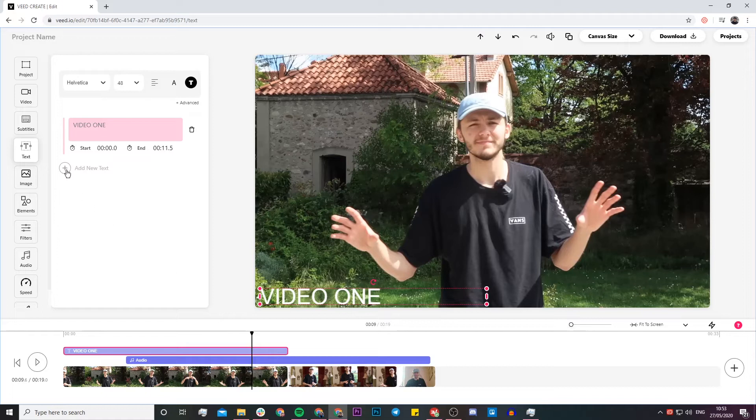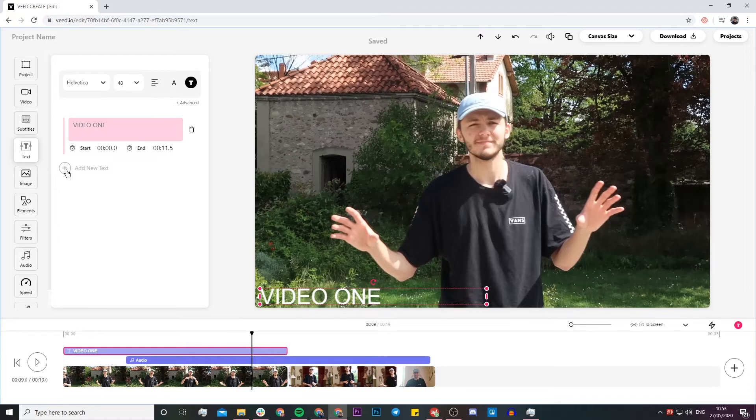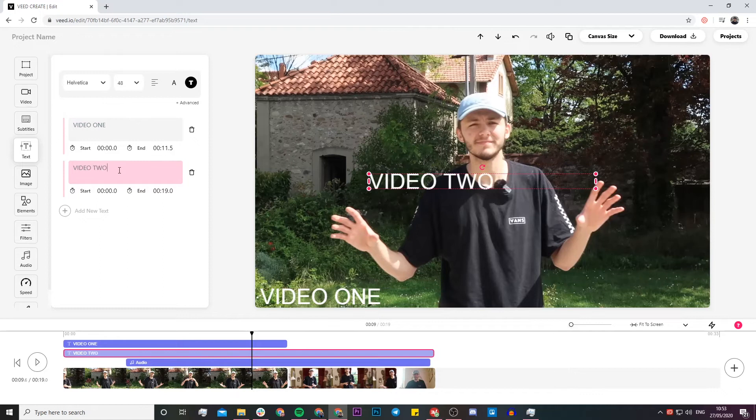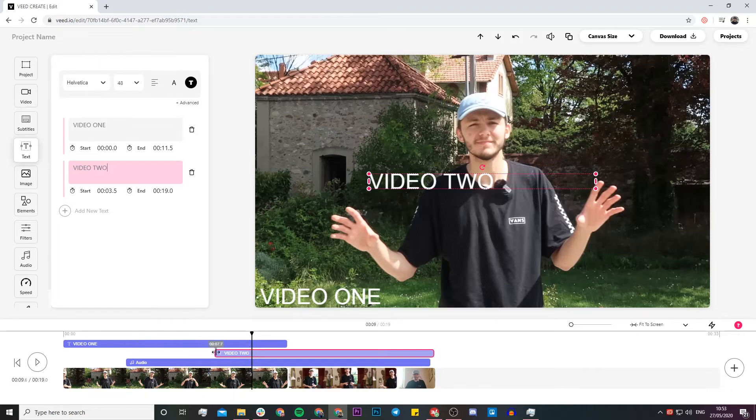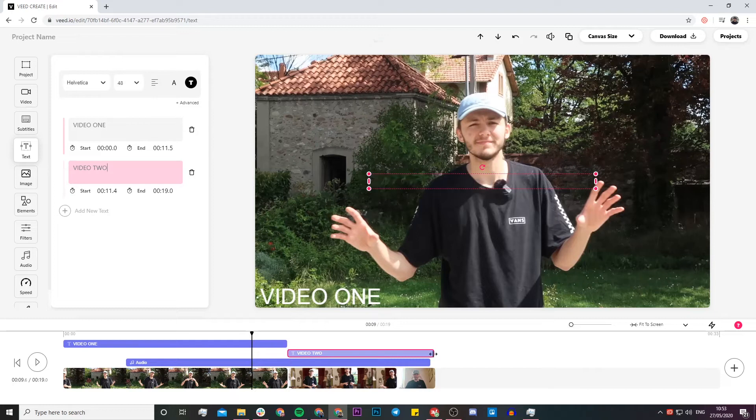So now I'm going to add a second piece of text and I'm going to call it video 2. So what I can do is either change it right here or in the actual text editor. I can again just click and drag and place this at the start of the second clip and take the end and make sure it finishes at the end of the second clip.